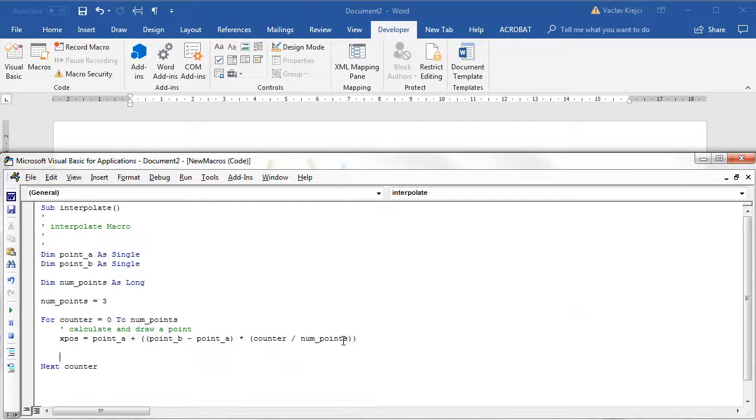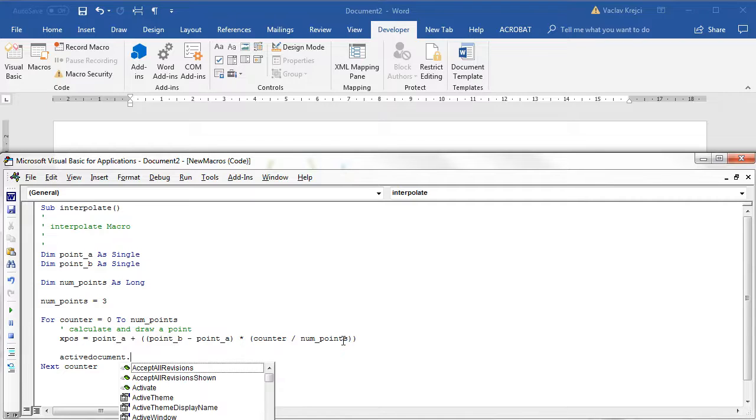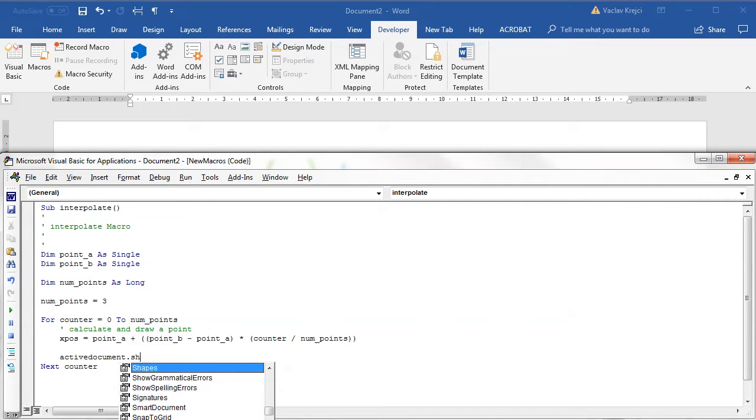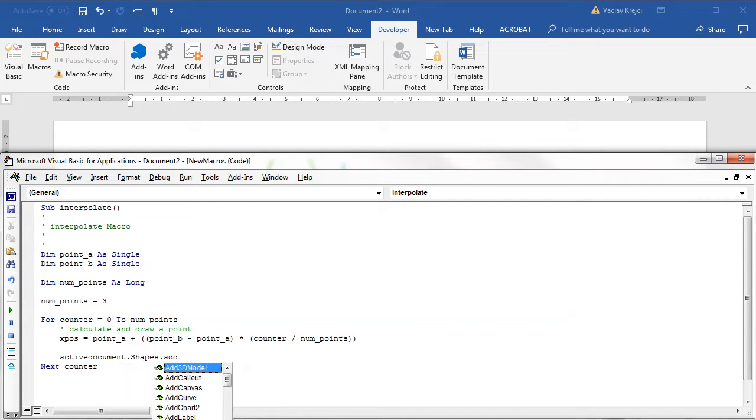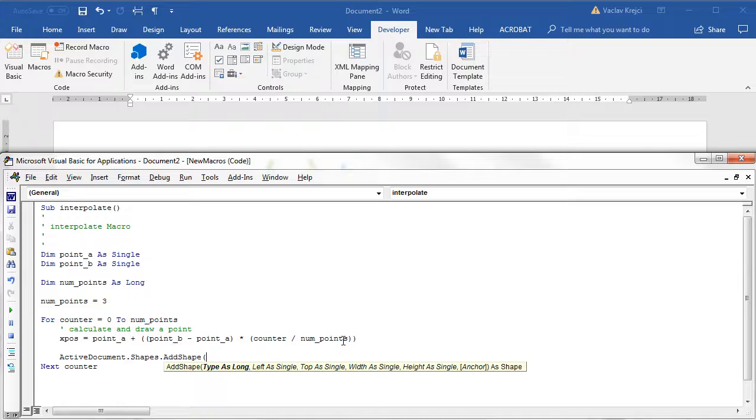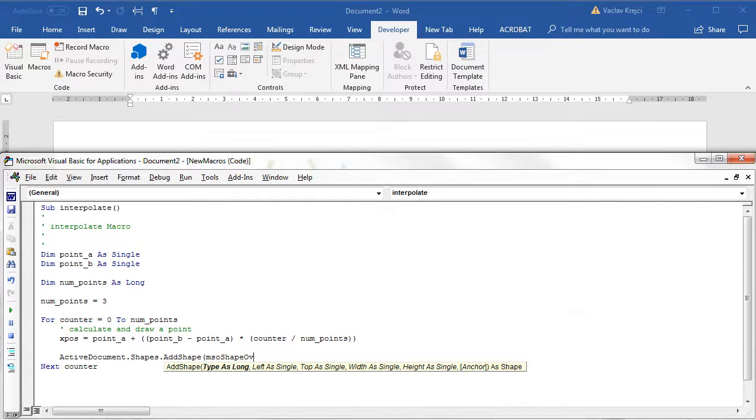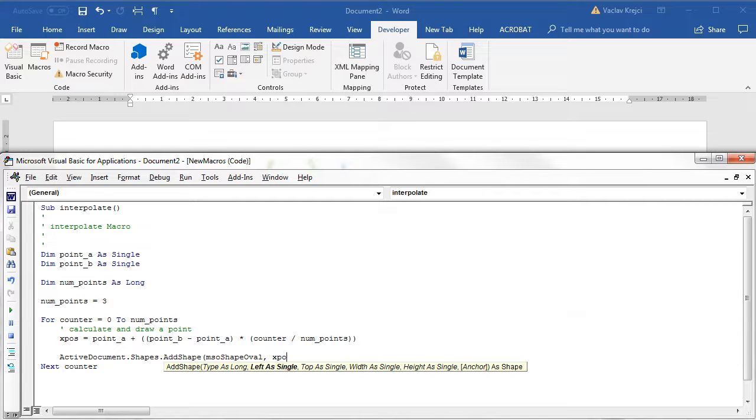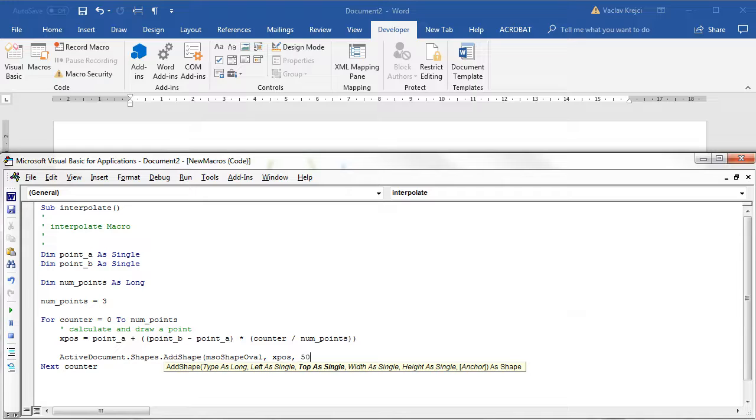We have a new x position, we just want to draw it. I'll say ActiveDocument.Shapes.AddShape and I want to draw for example a new oval, so msoShapeOval. The left will be new x position, expose. We can set the y position to any value, for example 50, and the size as well, so 10 for the width and 10 for the height.